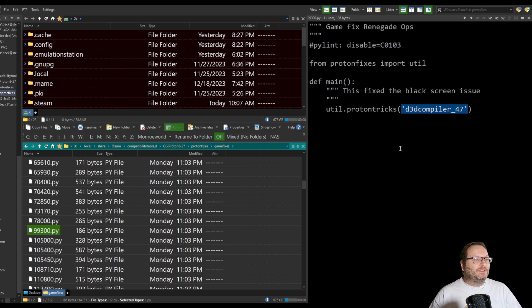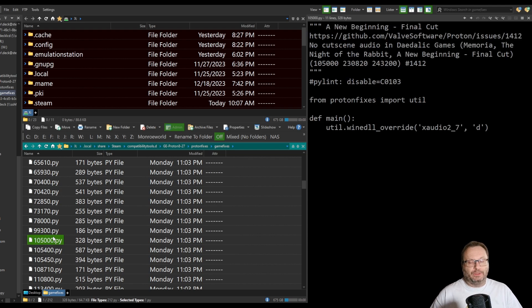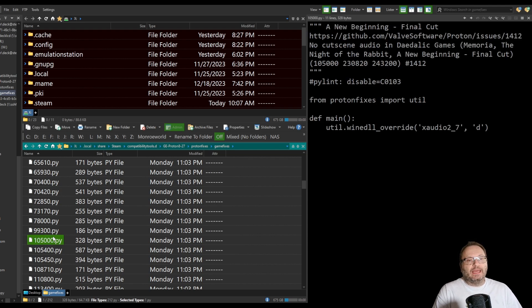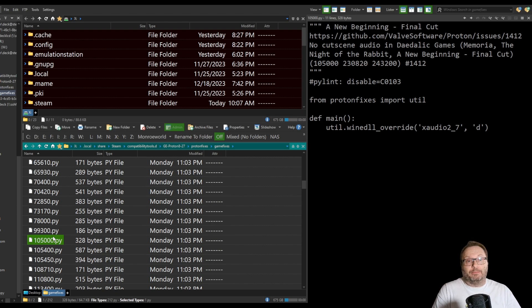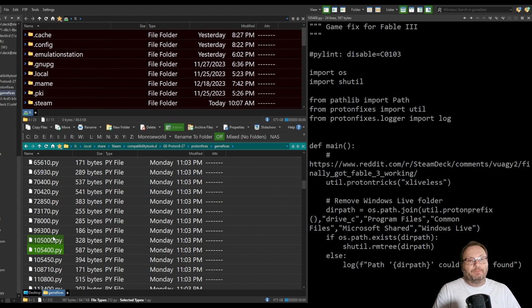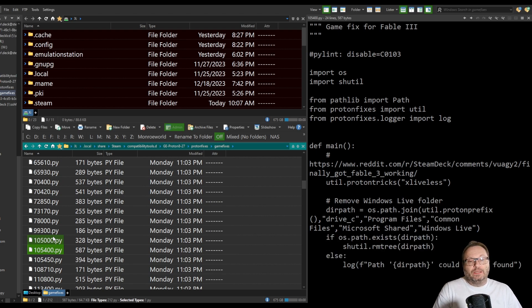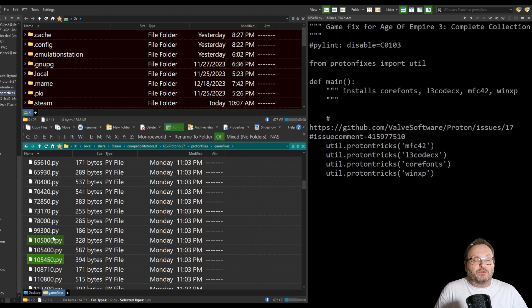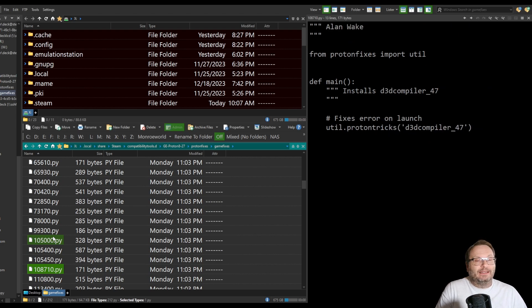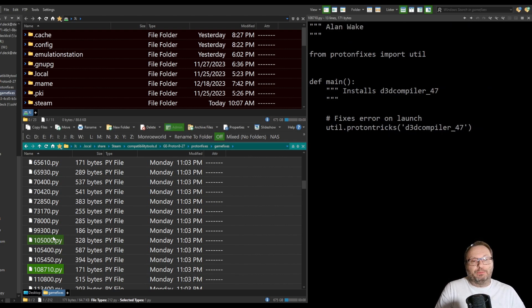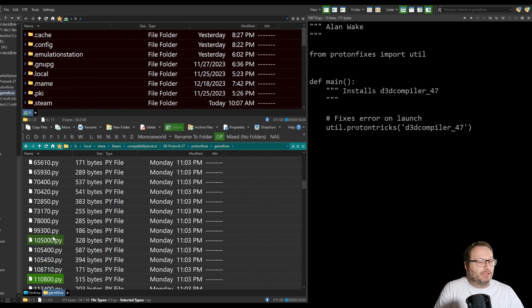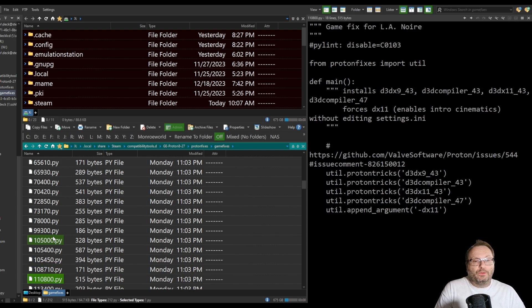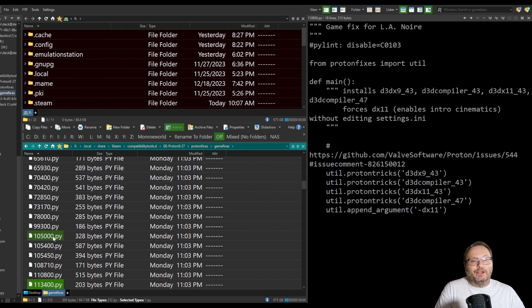They show that they do a Wine DLL override. That's a very common Steam launcher command to get certain games working. In this case, it removes the Windows Live folder and does some other interesting stuff. So if you sit here, and I did, I sat here for like 20 minutes just kind of digging through here. This is another one. Very simple. Alan Wake needed the Direct3D compiler 4.7 installed. So it's all right here.